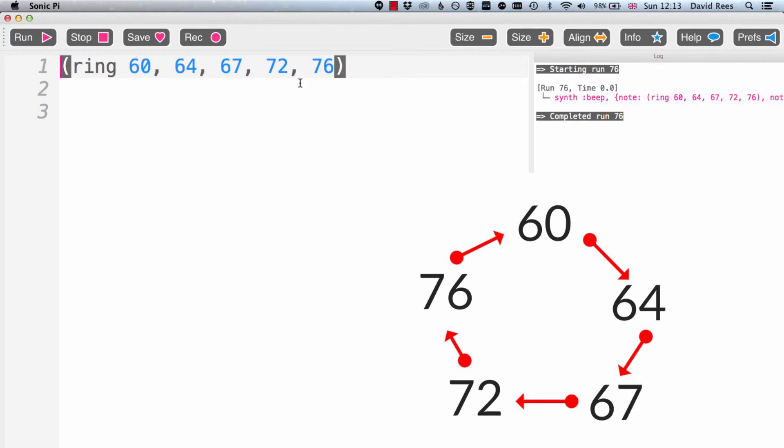So this list actually doesn't just go 60, 64, 67, 72, and 76. That's not it. This ring actually goes on forever. And it just repeats this pattern forever and ever and ever.